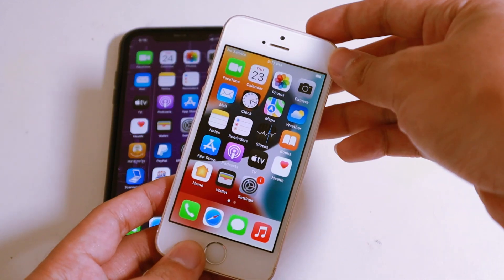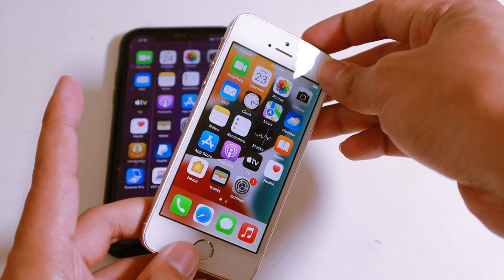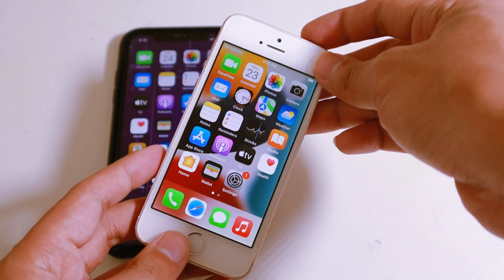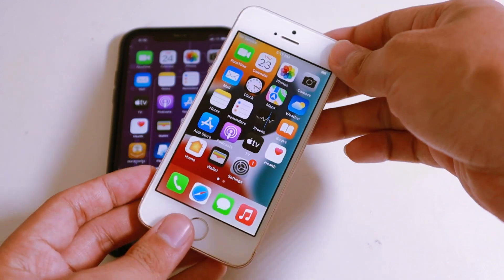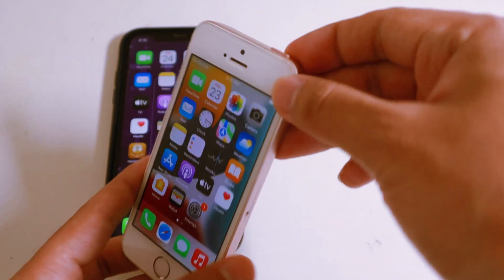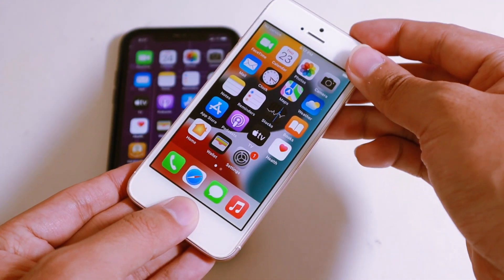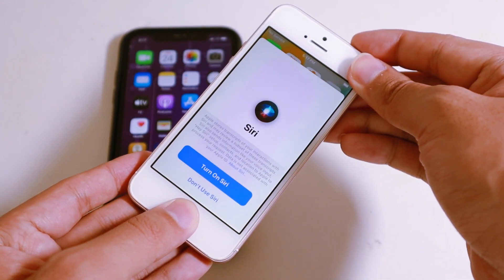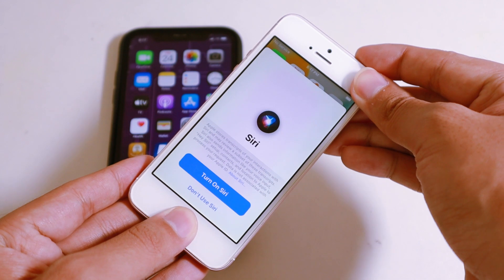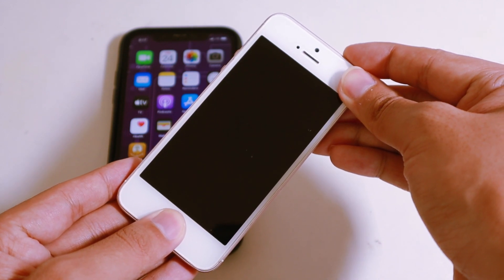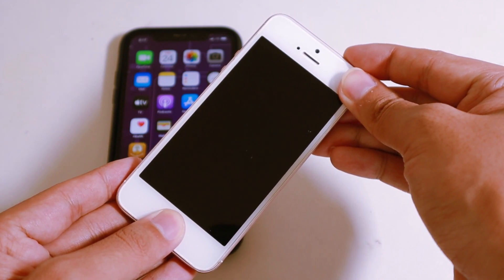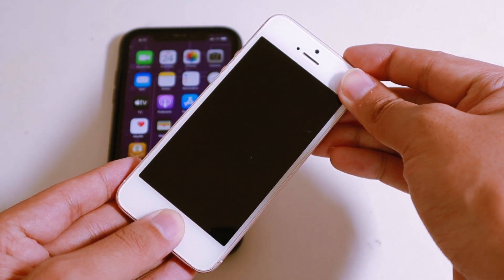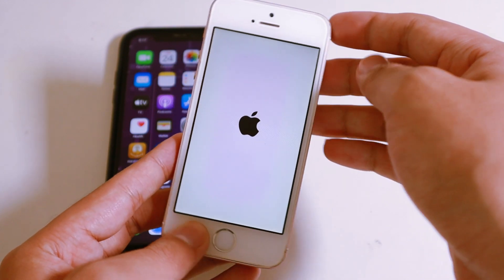The first trick is to force restart your phone. So what you're going to do is hold on the power button plus the home button until you see the Apple logo, just like that.